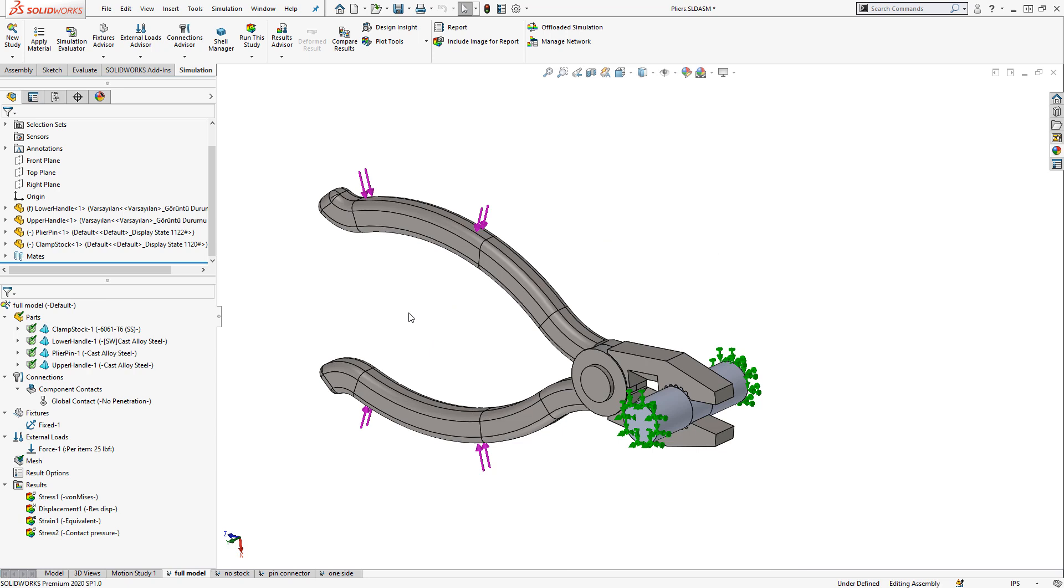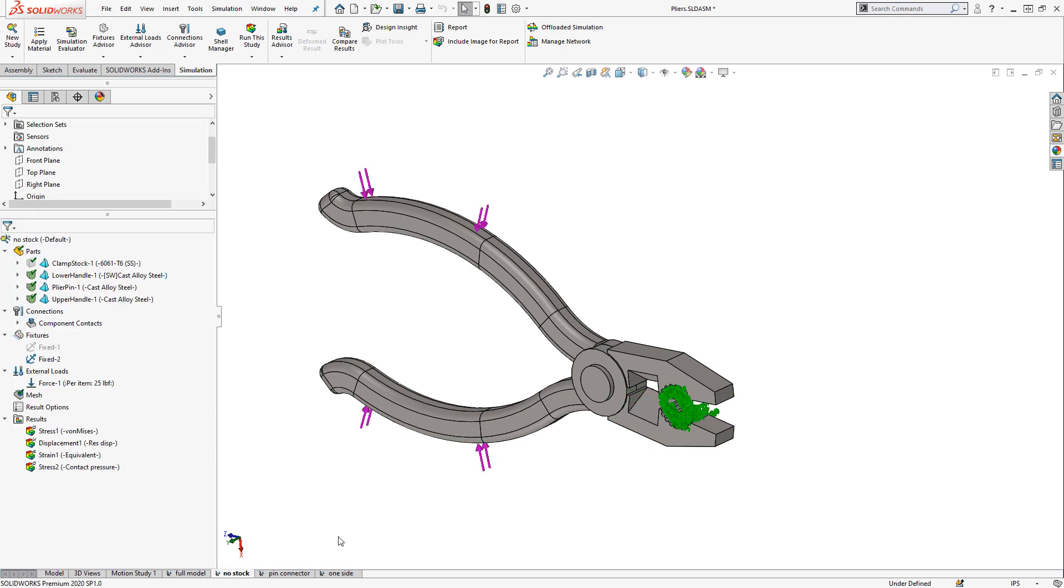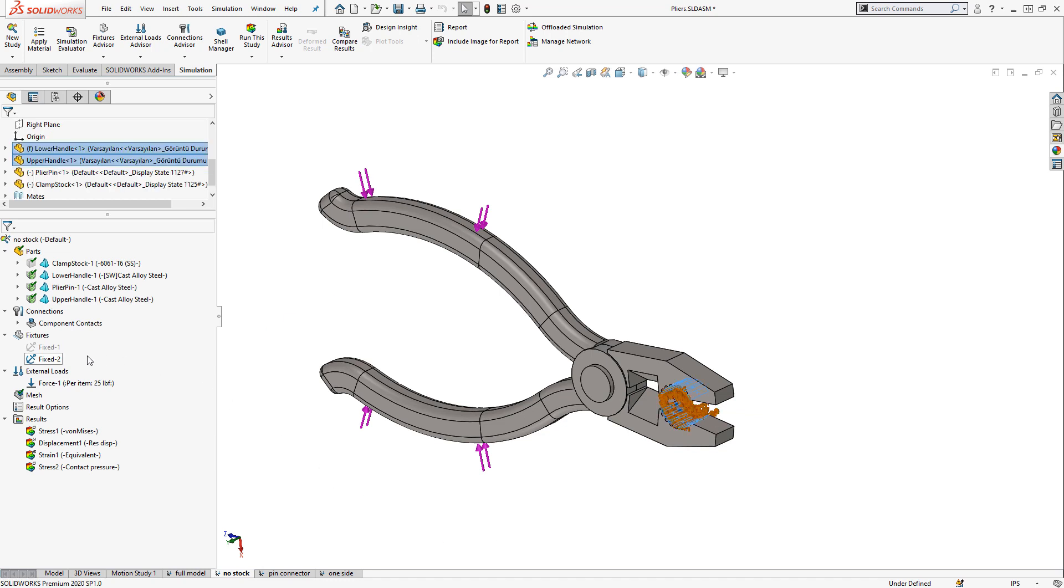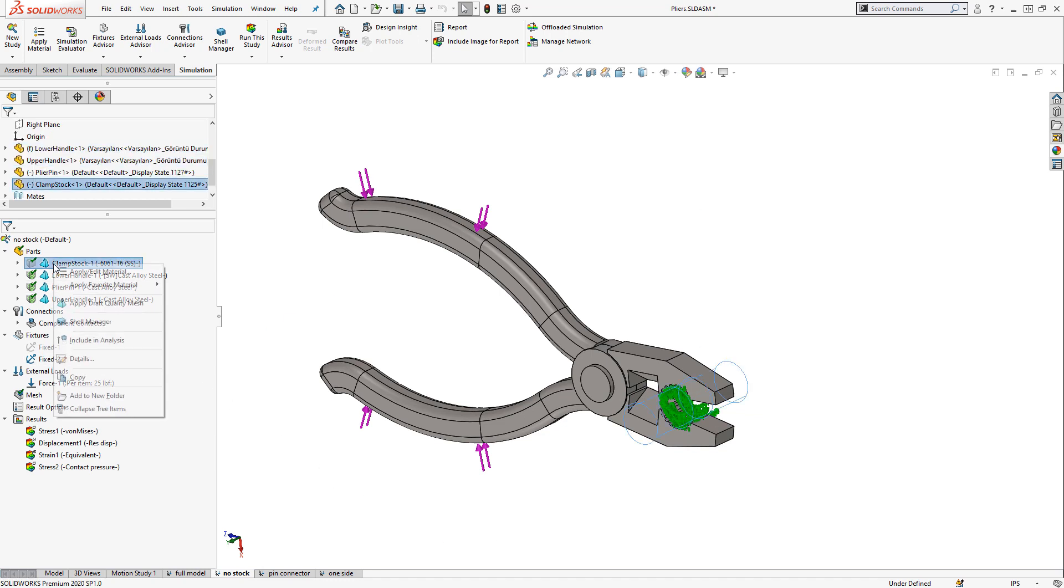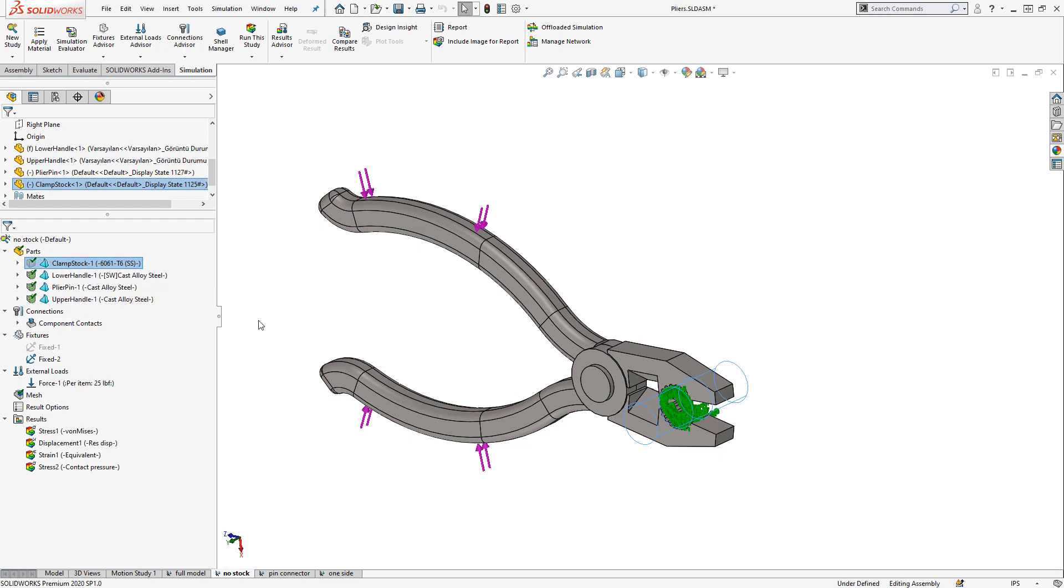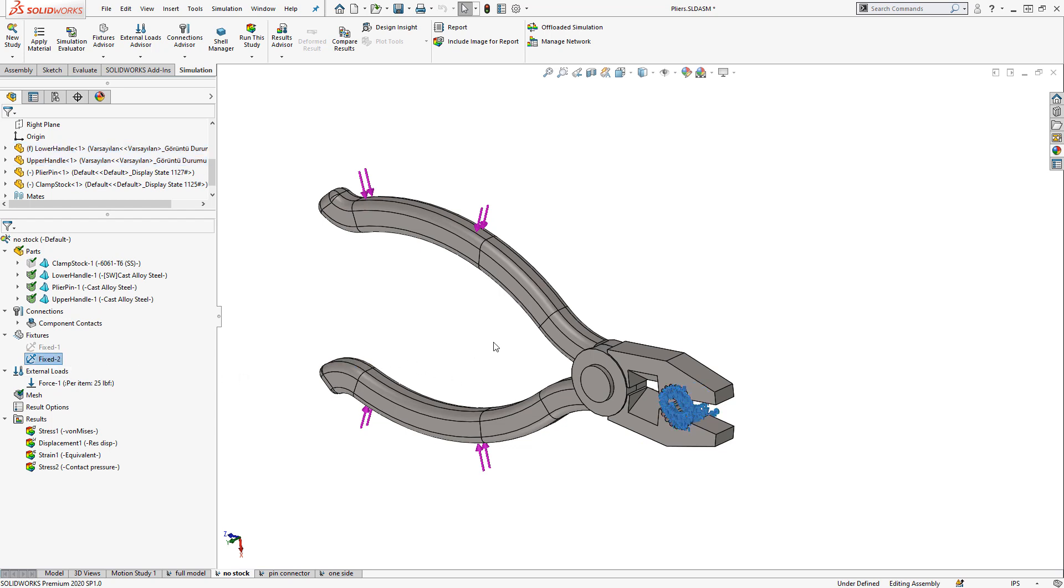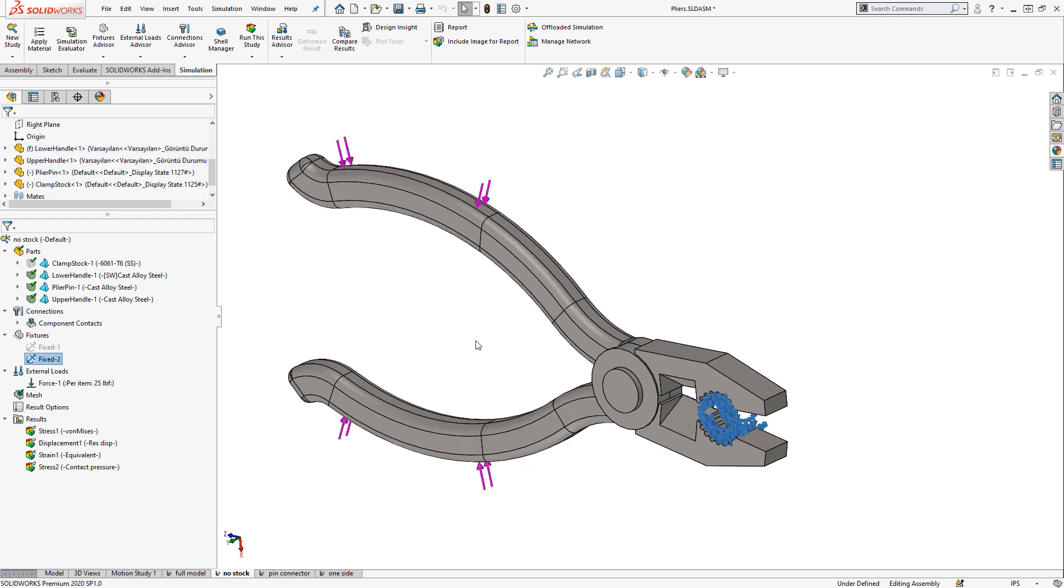If we wanted to simplify this problem somewhat, the first major assumption we could make is to remove the stock and assume that the work piece that we're clamping on is infinitely rigid. I've represented this here by excluding the stock component, which we can do through a simple right click, and then creating a new fixture at the clamping interface.